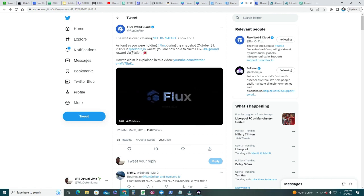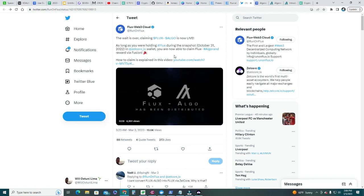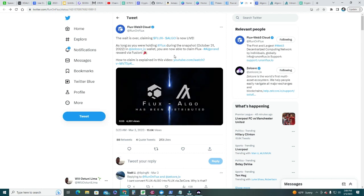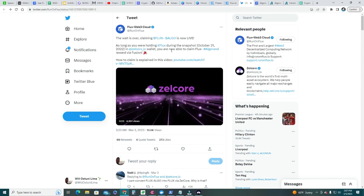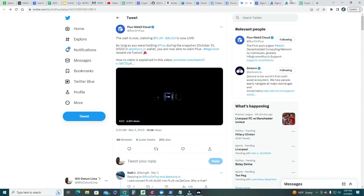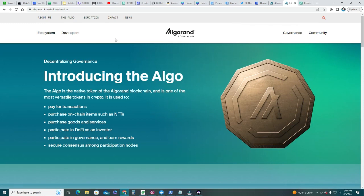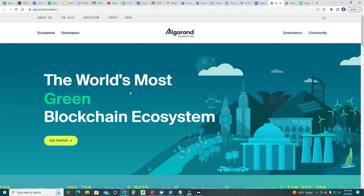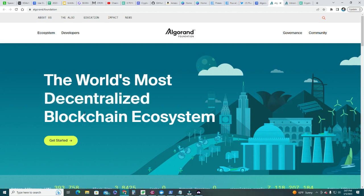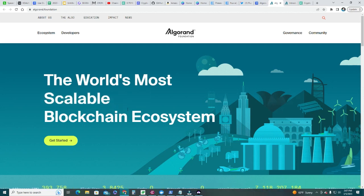We're going to do that by using the Fusion app on the Zelcore wallet. In this video, I'm going to show you how to do that. I don't know much about Algorand. You can go to algorand.foundation and learn about the ALGO token, which is the token that lives in the Algorand blockchain. It says here the world's most green blockchain ecosystem, decentralized, scalable.